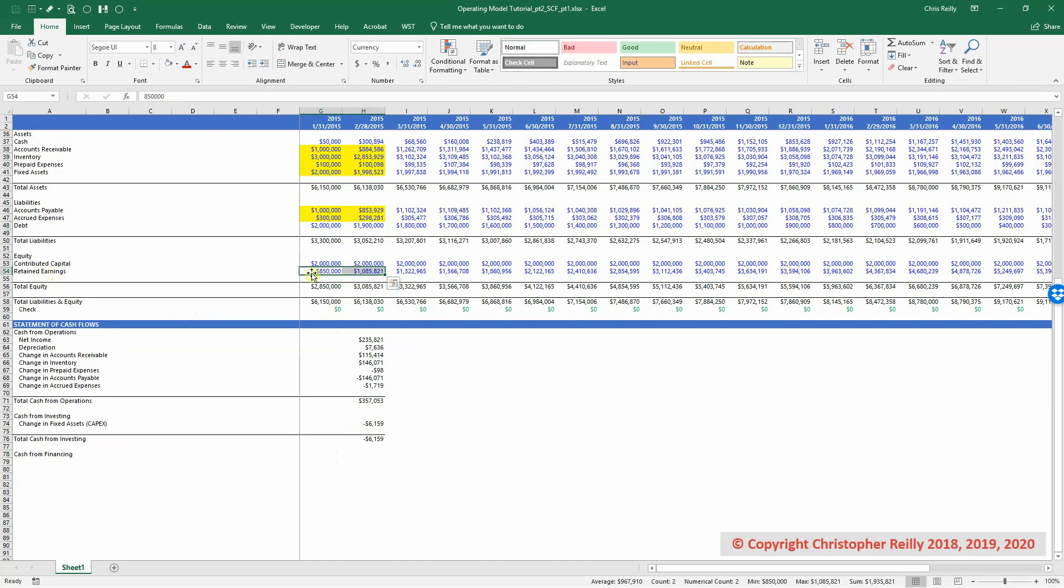And you might be saying to yourself, well, retained earnings shouldn't go in there. And you would be right, except one thing we're going to do is we're going to add it to our cash flow statement. We're going to strip out any impact of the net income. So it will ultimately be zero. And the reason we're going to do that is because when we build the pro forma balance sheet in a future video, some of the transaction expenses will immediately hit retained earnings. And that will be the way that we pick them up in our cash flow statement.